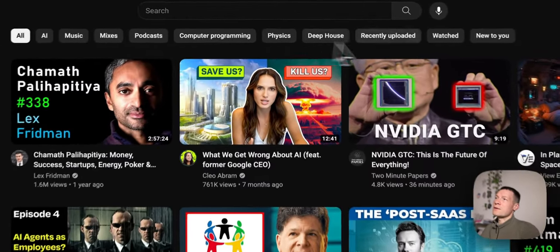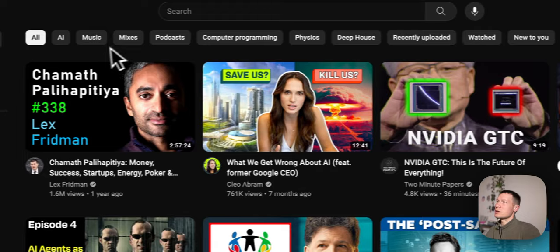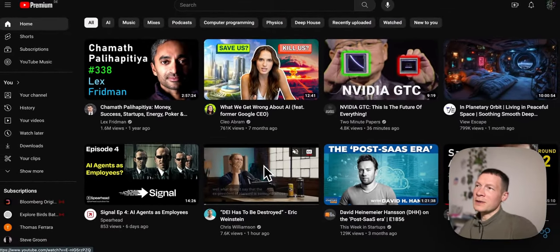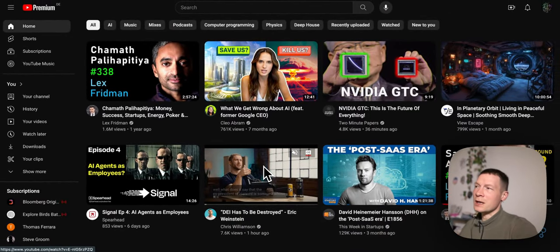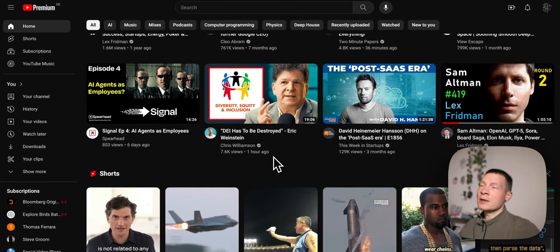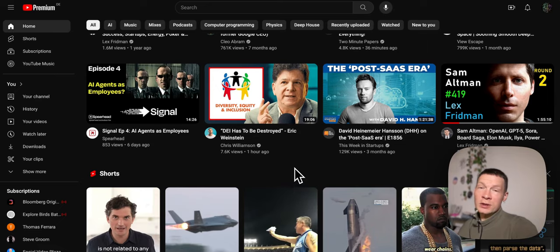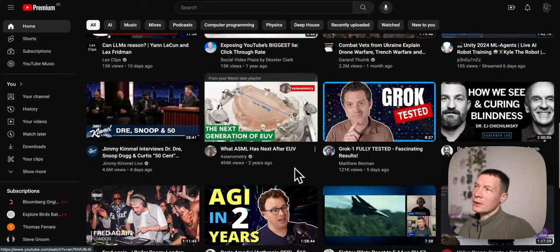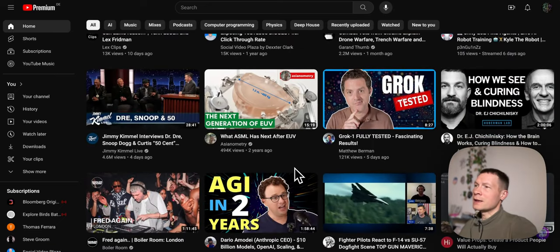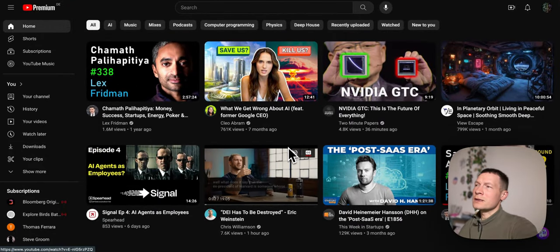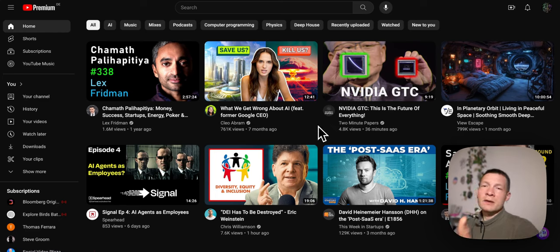YouTube has a list of the topics that those people are interested in, then it finds videos related to those topics, and then of course it uses recommendation algorithms to see what people like you are watching when they watch videos similar to ones you've watched, and then recommends content based on that. So how can we gather all these insights together and understand how to make YouTube recommend your videos on your customers' home page?